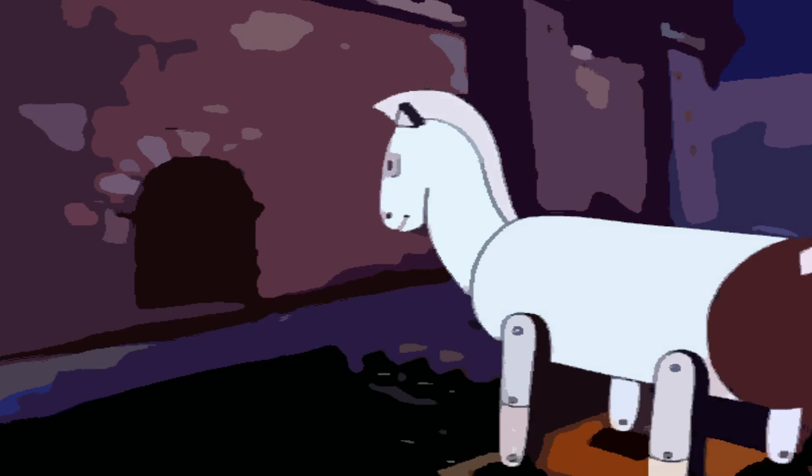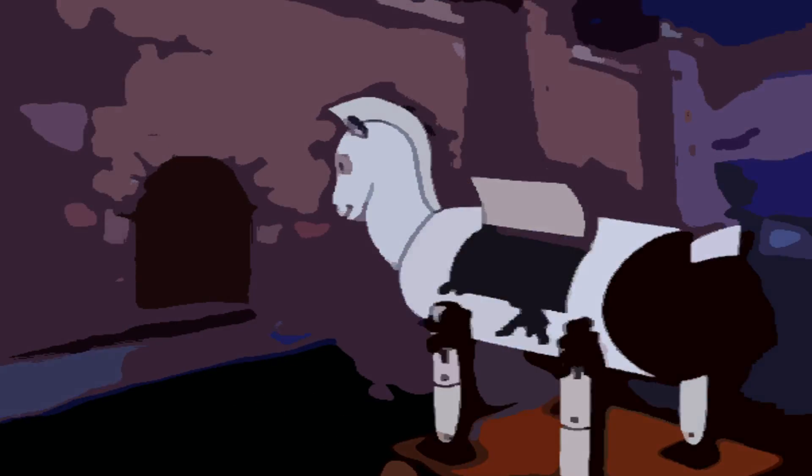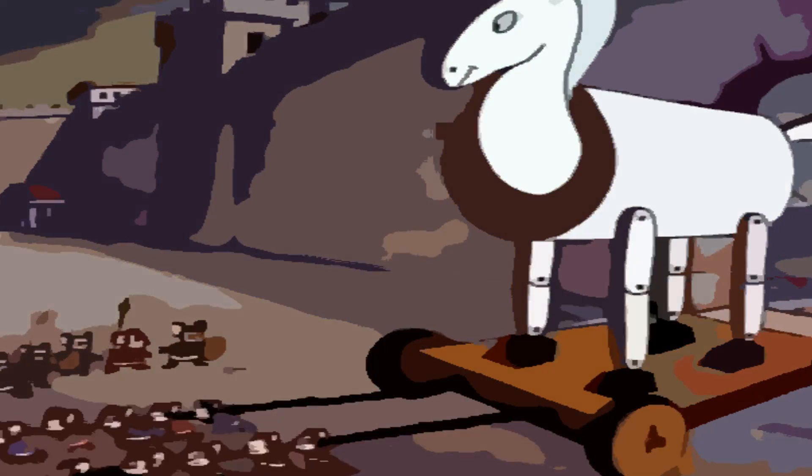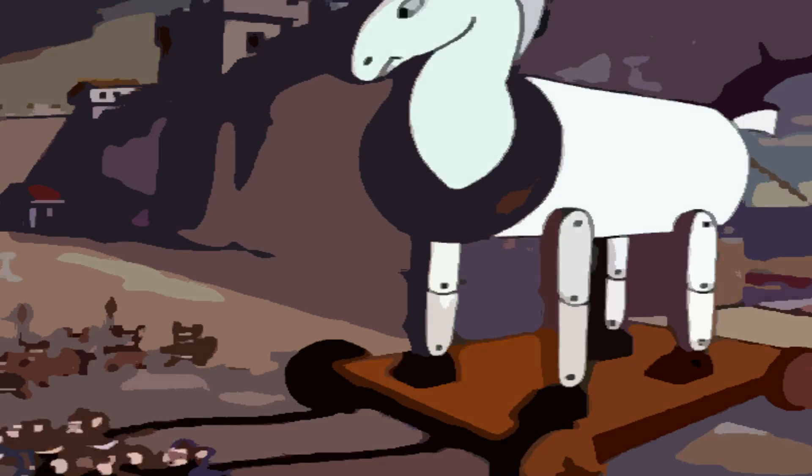So when I say Trojan horse, I mean a program that acts like a Trojan horse of Greek mythology. A malevolent program is hidden inside another, apparently useful program. While the useful program is running, the malevolent part does something nasty.